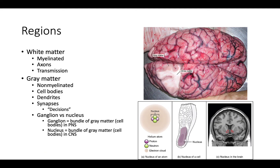When discussing regions of the brain, we have white matter and gray matter. White matter is more interiorly located, while gray matter is found in the cerebral cortex on the outside. White matter is myelinated and contains axons — this is where transmission occurs. Gray matter is non-myelinated and is where cell bodies, dendrites, and synapses are located — this is where decisions and higher-level thinking occur.